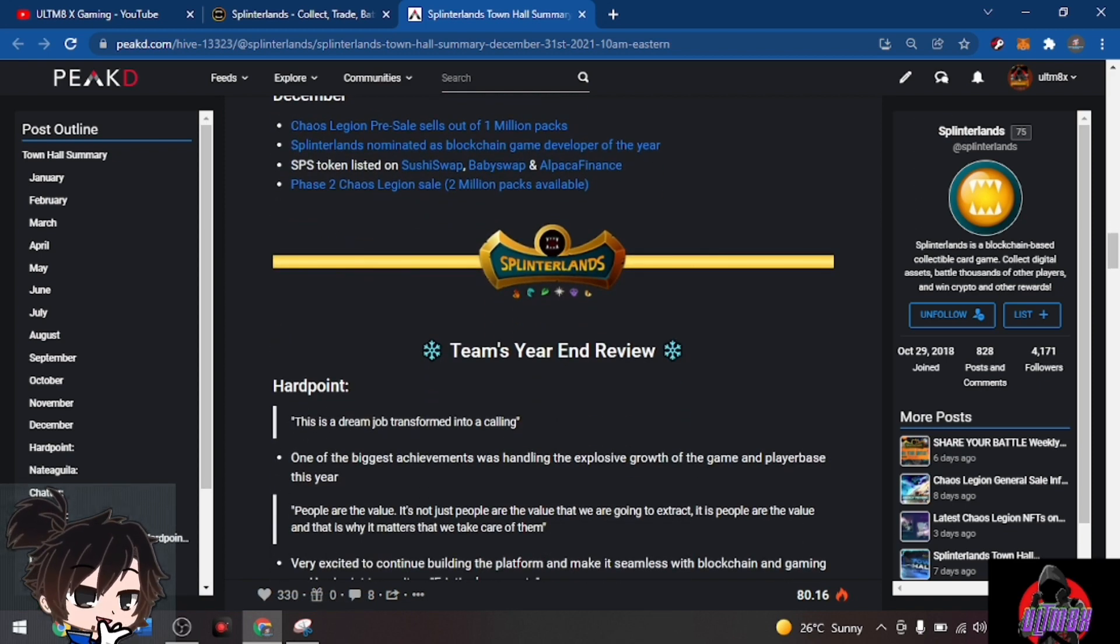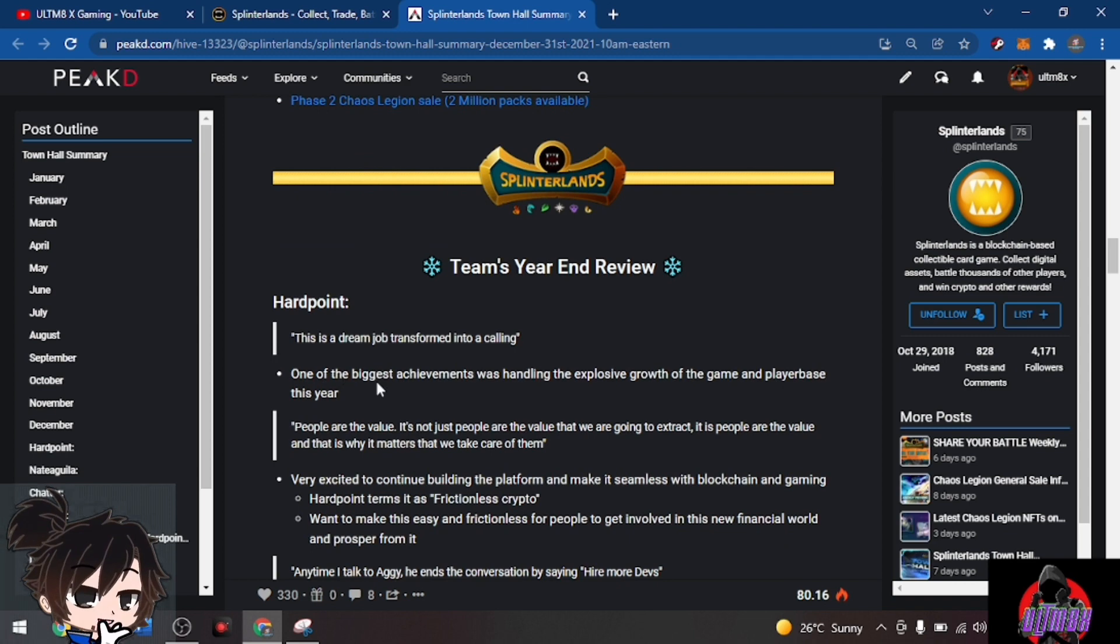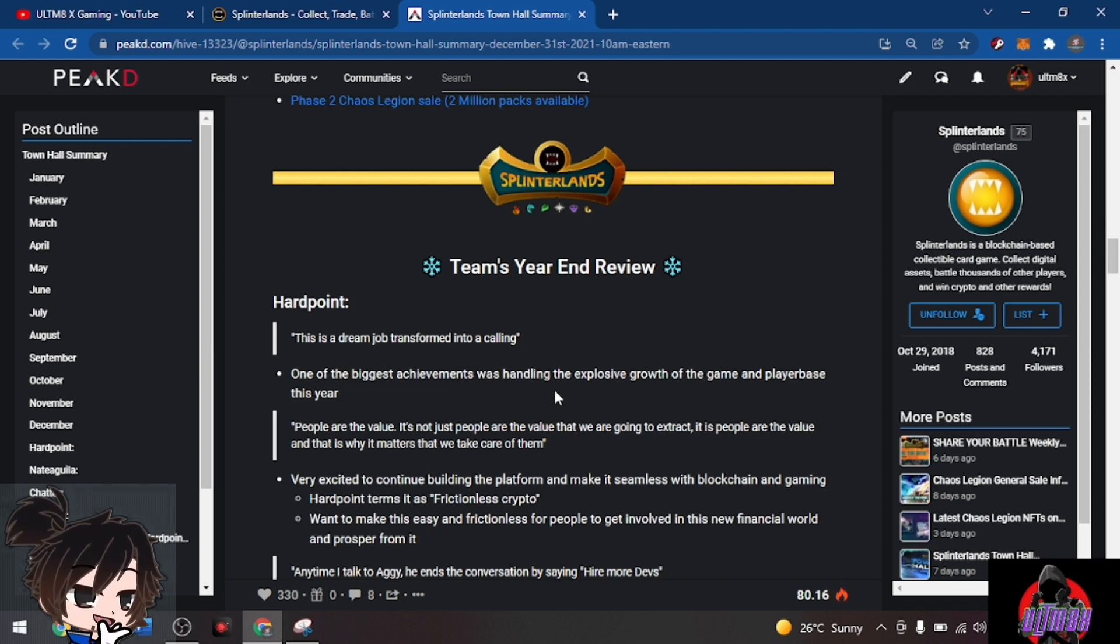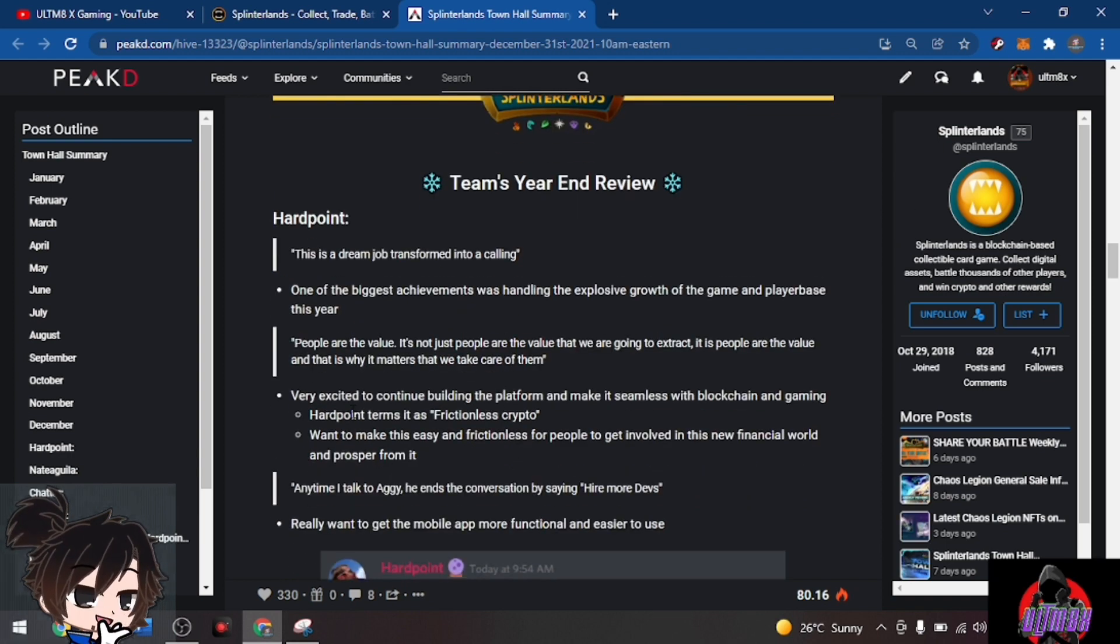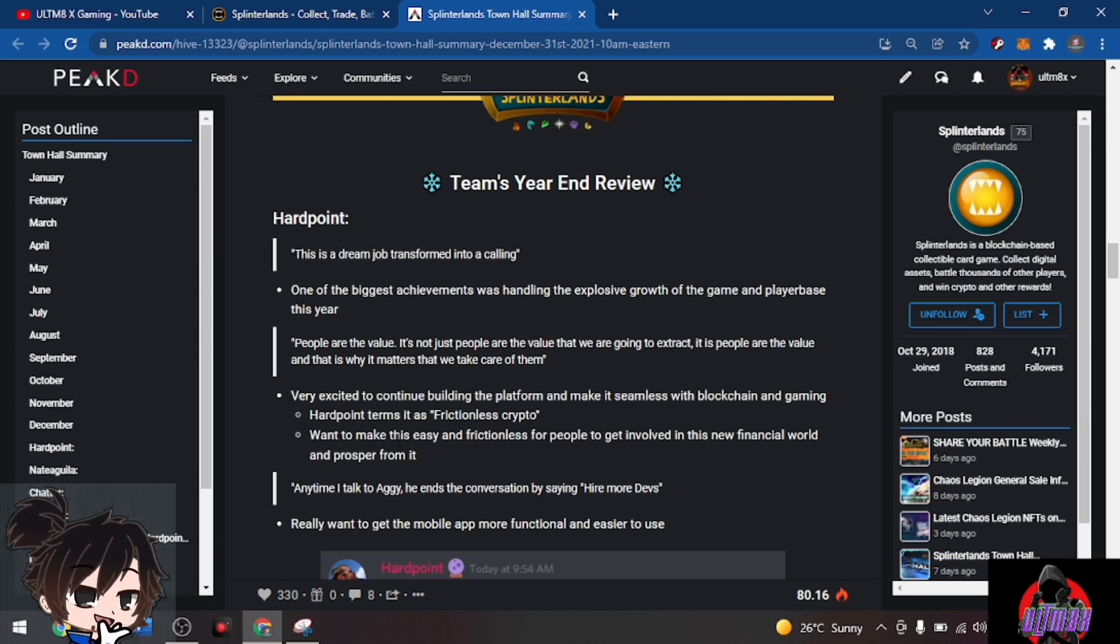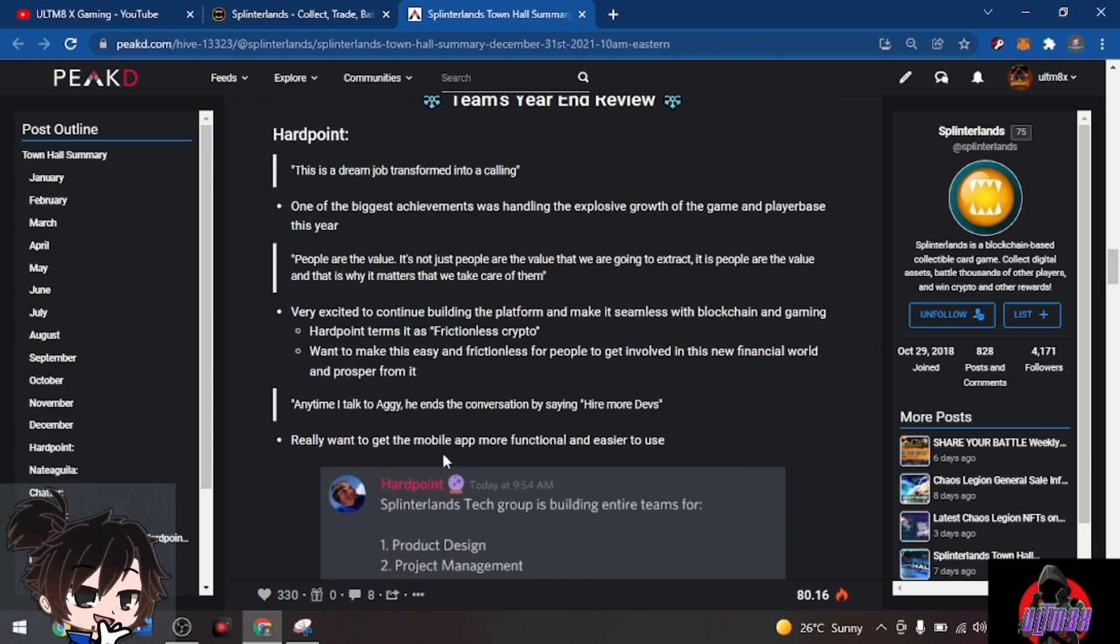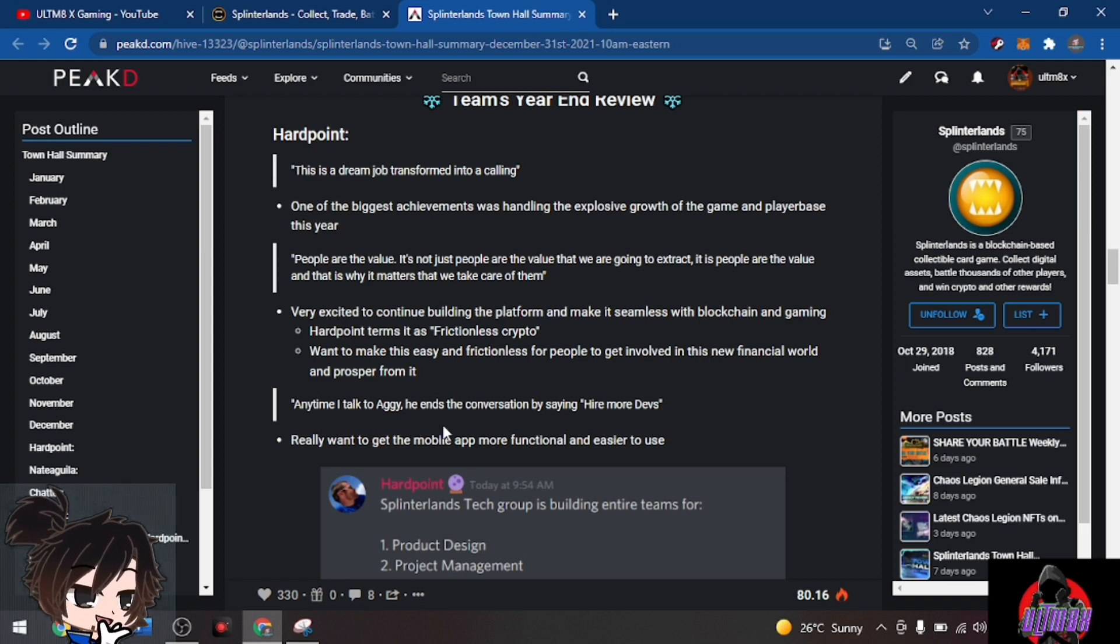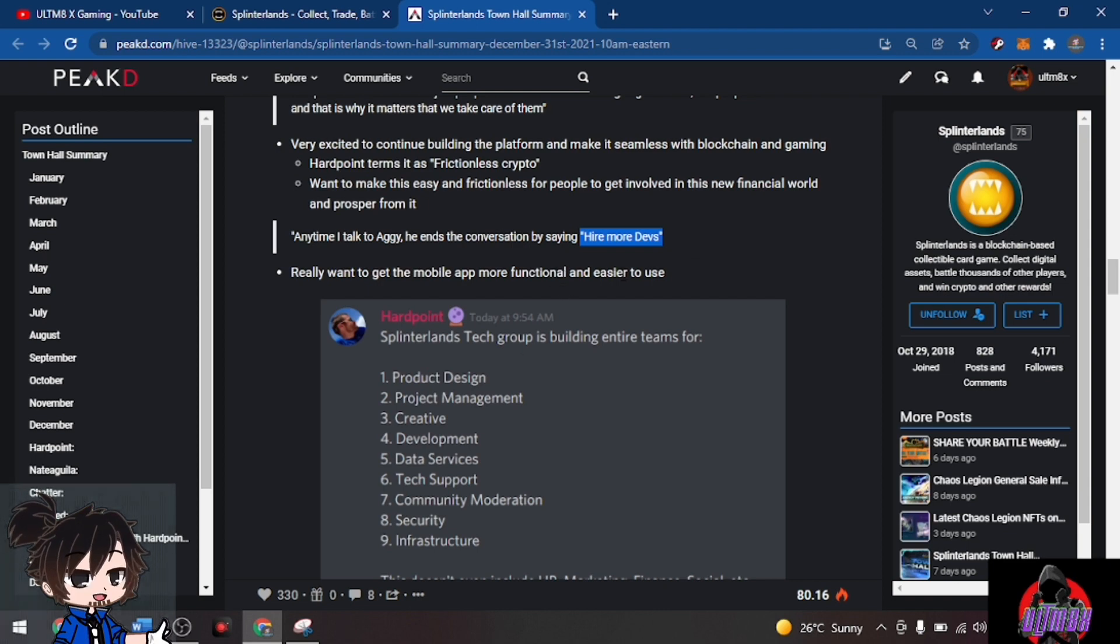For the year-end review, Hardpoint says this is his dream job transformed into a calling. One of the biggest achievements was handling the explosive growth of the game and player base this year. People are the value, not what we extract. Very excited to continue building the platform and make it seamless with blockchain and gaming. He wants frictionless crypto, to make it easy for people to get involved in this new financial world and prosper from it. The team has been expanding and growing this year.